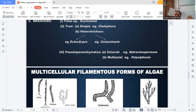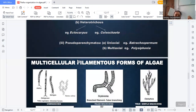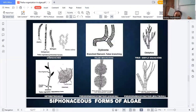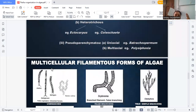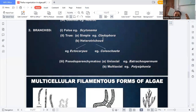In the heterotrichous form, Ectocarpus is divided into two branches: the prostrate or creeping system, and the erect or projecting system. This type of thallus is multicellular branched heterotrichous form with true branches, having both a projecting system and a creeping system. The next example is Coleochaete.